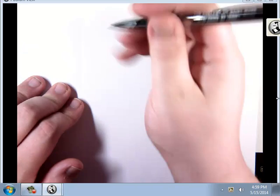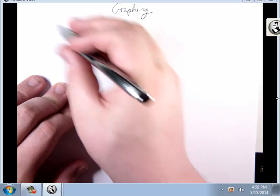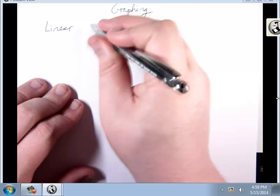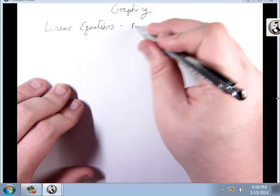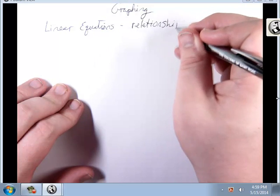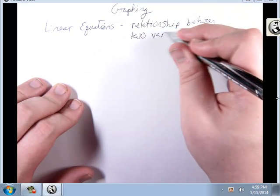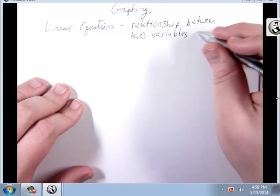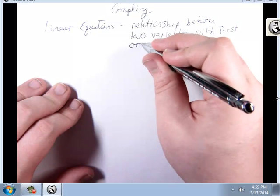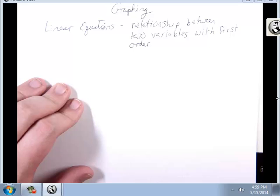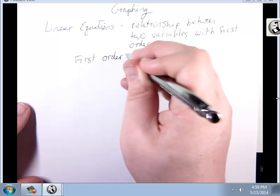Alright, this lesson — this group of lessons — is all going to be on graphing. And we're going to start with linear equations. Linear equations are just relationships between two variables, with first order. First order means we're just dealing with x to the first.